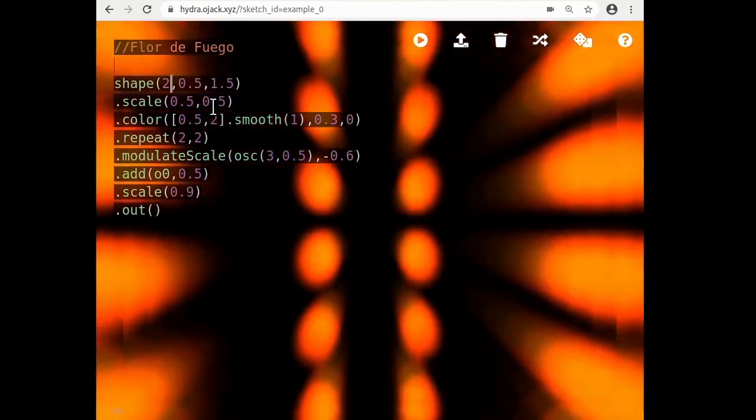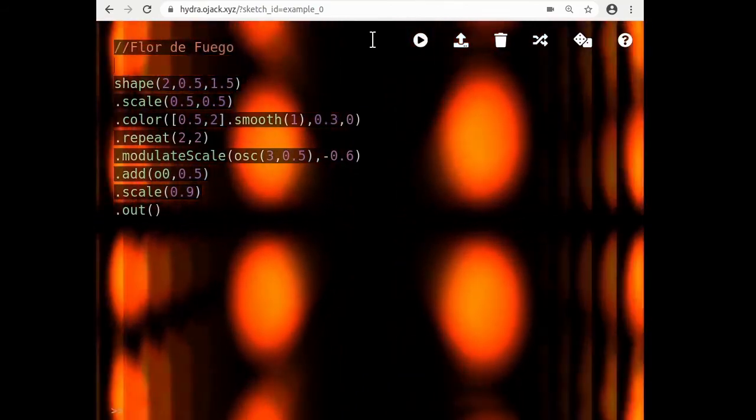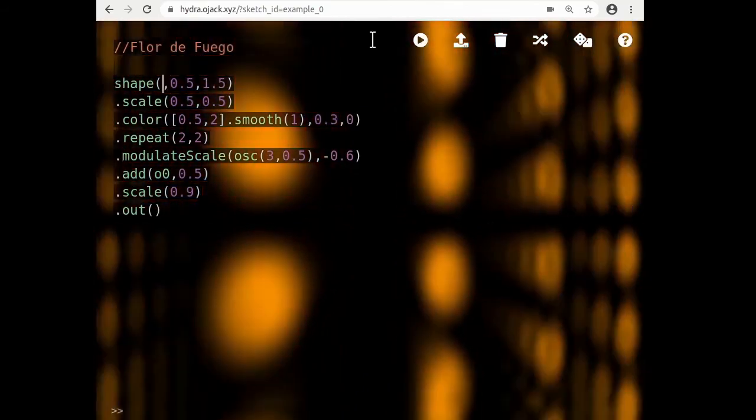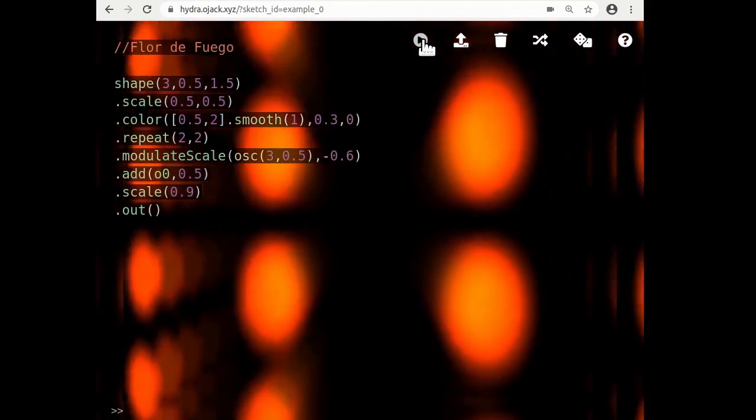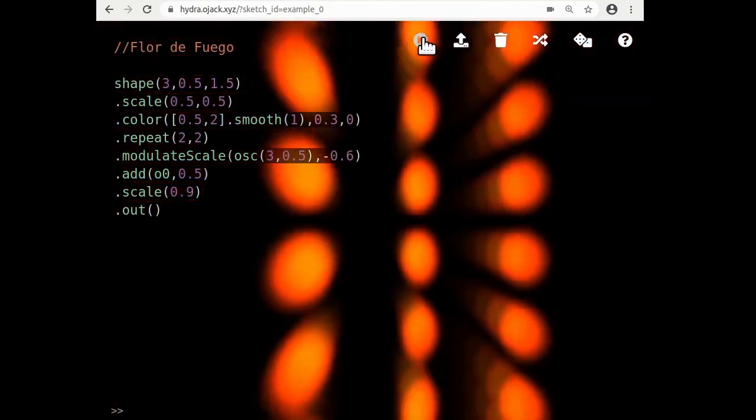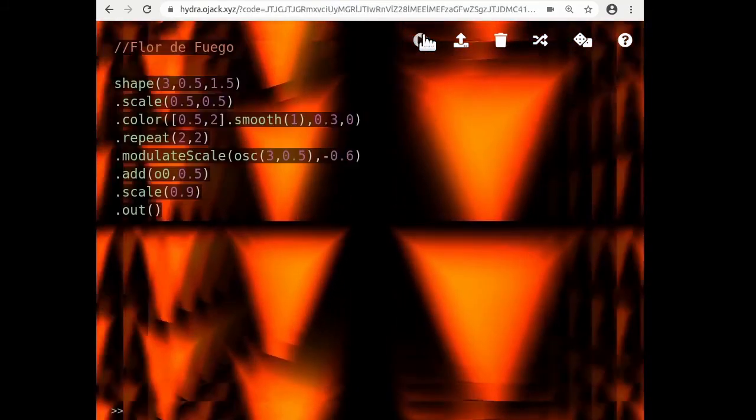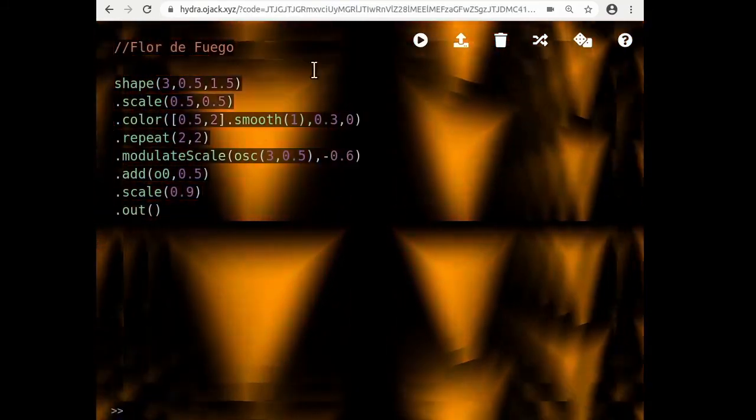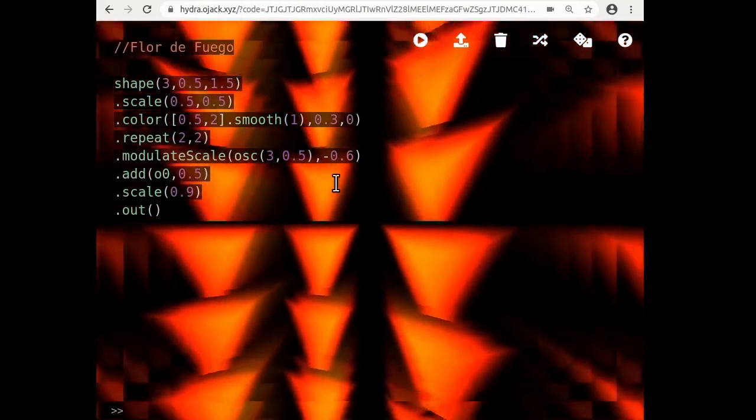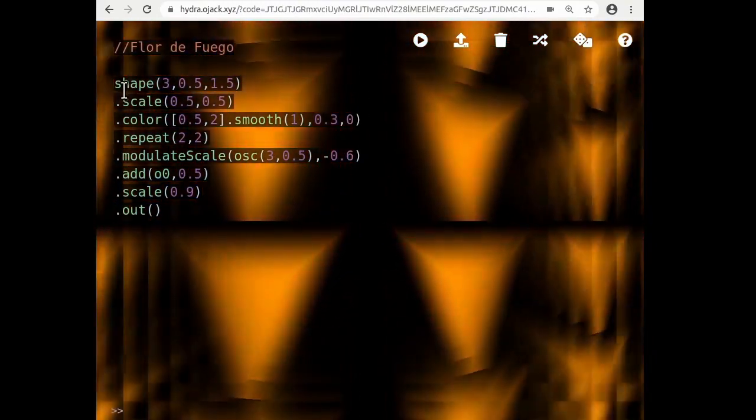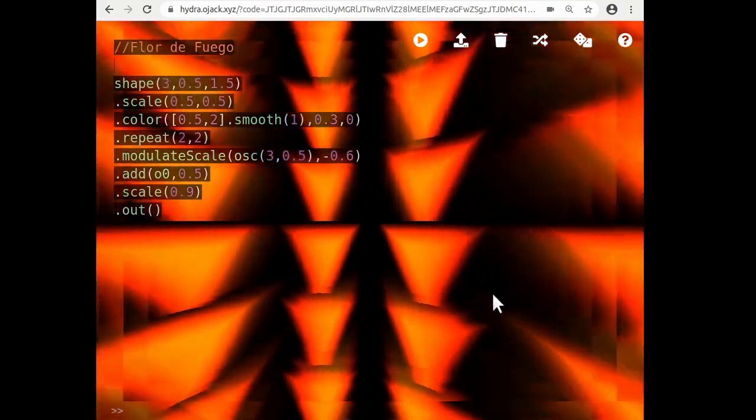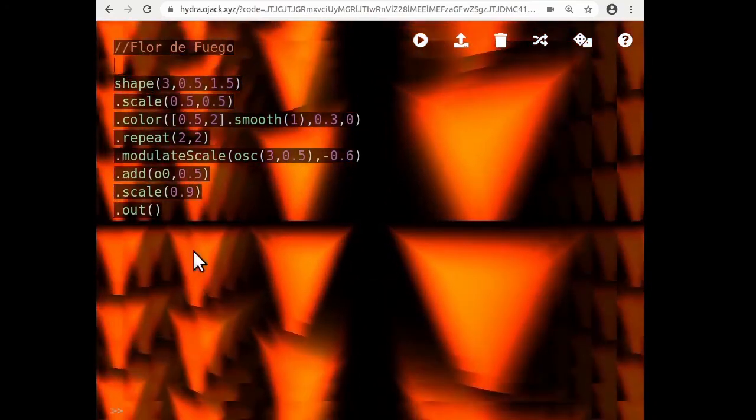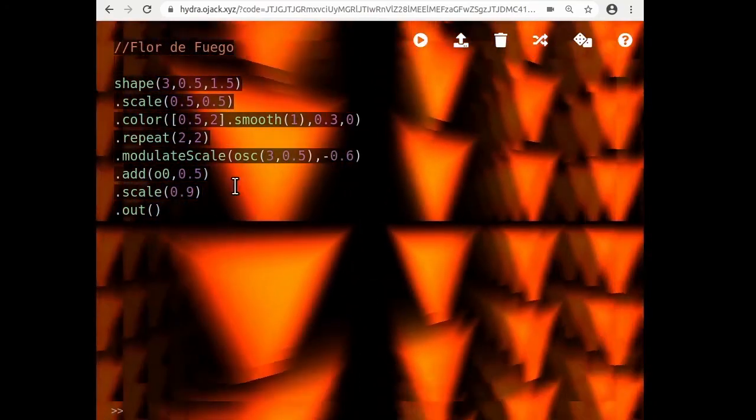And so the easiest way to run a line of code is to click this triangle up here. So this triangle means run, run the code. And so I can see that I changed the number in shape and something about the image changed.